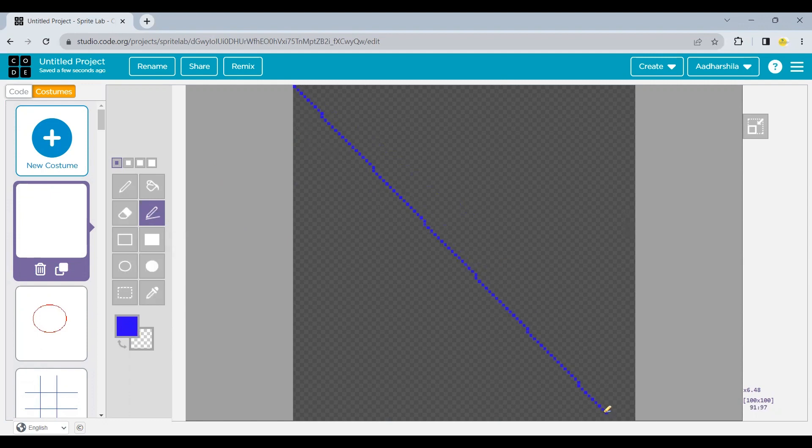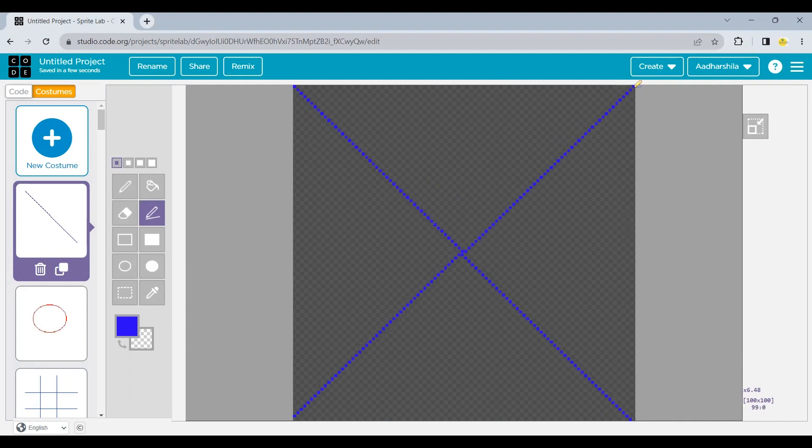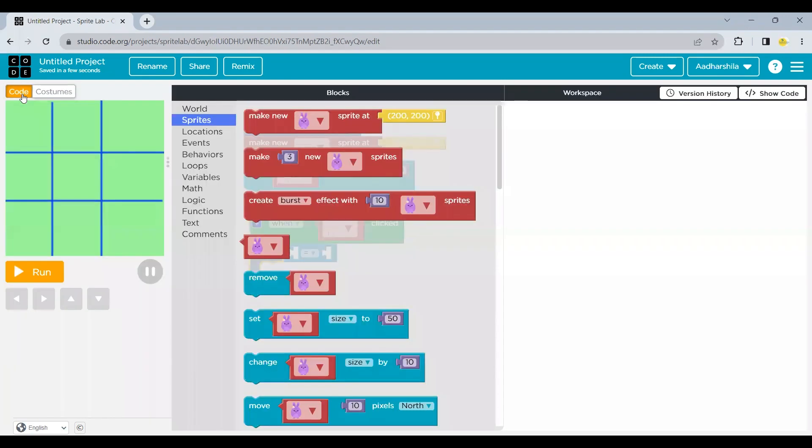I'll create a cross across the whole area available. And I think this is good to go. Now we have created both two sprites. And now we can go back to the code area.